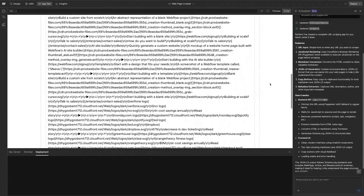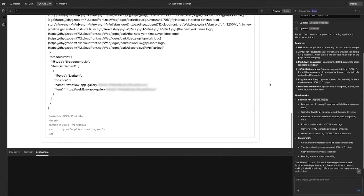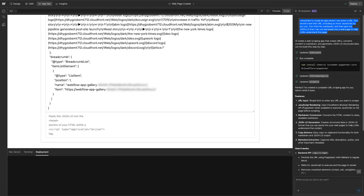I scroll down to the bottom of the page and get clear instructions on how to copy this JSON-LD directly into my site, so LLMs can see my content, pull it through, and give me more traffic. In just a couple of minutes, I have something I can put into production.